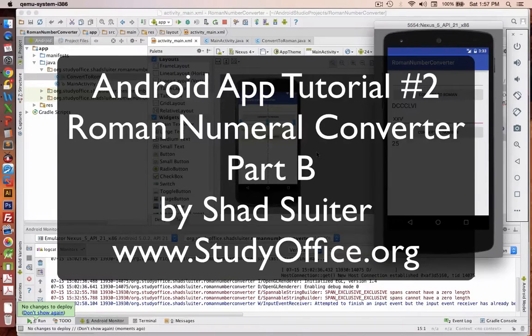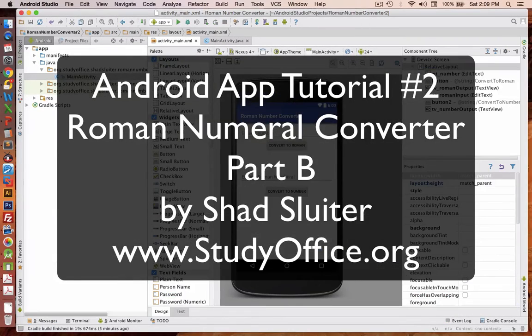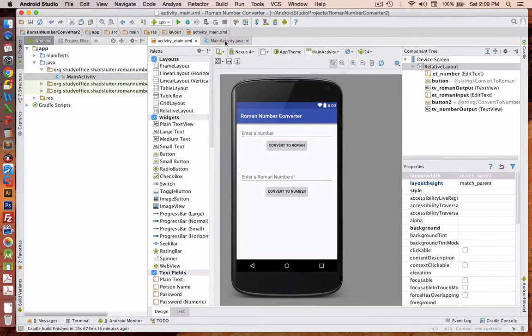Welcome to the second video tutorial on how to create mobile apps for Android. Okay, it appears like we have our interface done. Now let's go into the programming part.